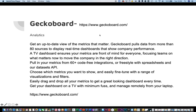Hello and welcome to my next video in the series of project management and product management tools. We're looking at GeckoBoard. This is an analytics tool where you can get an up-to-date view of the metrics that you care about. It can pull data from more than 80 sources to display a real-time dashboard that shows company performance.